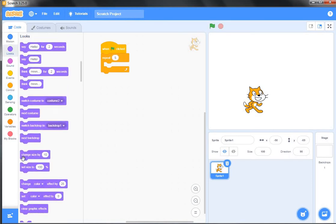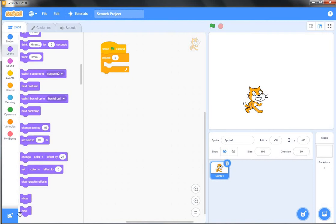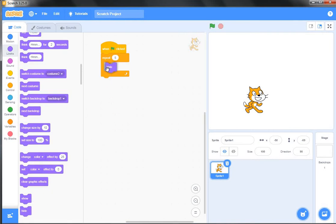Next statement I will use is 'hide' that is available under the Looks block. This statement will hide the sprite on the stage.